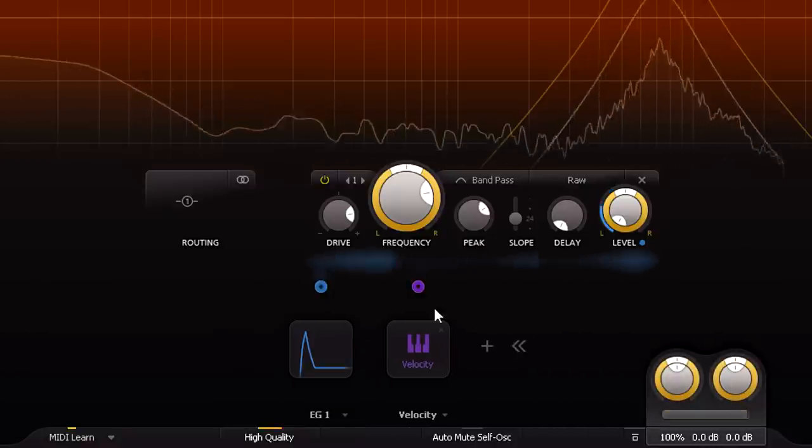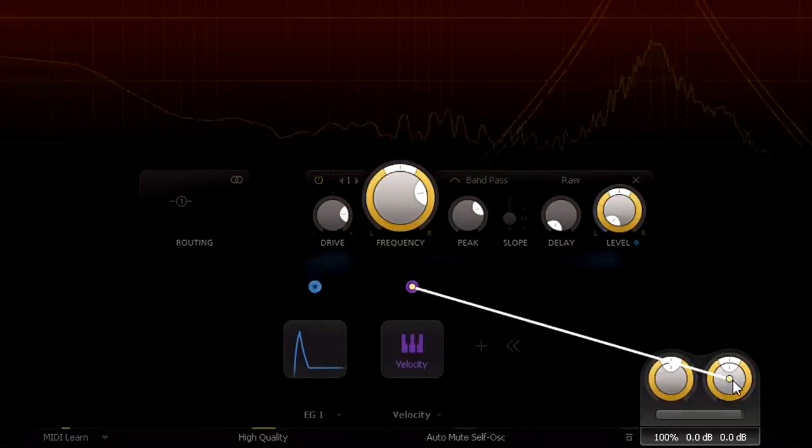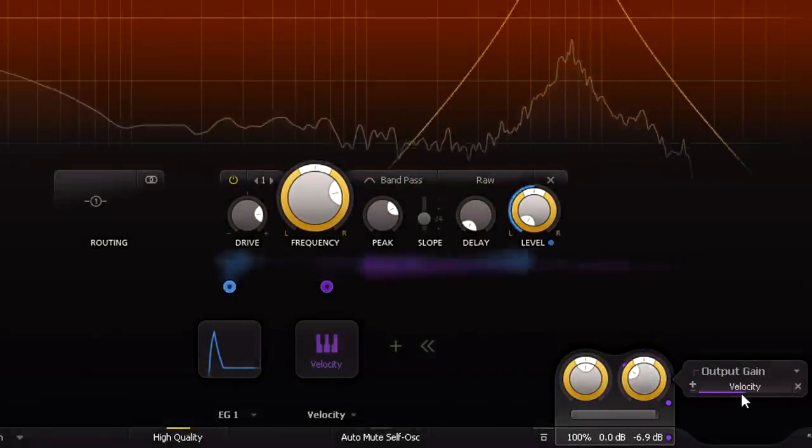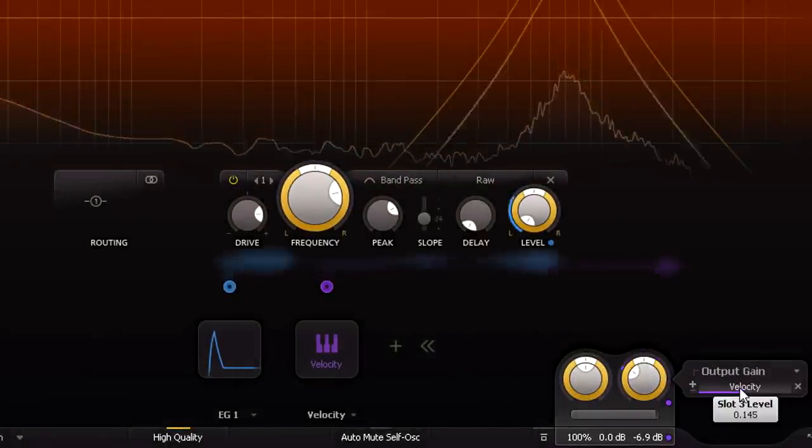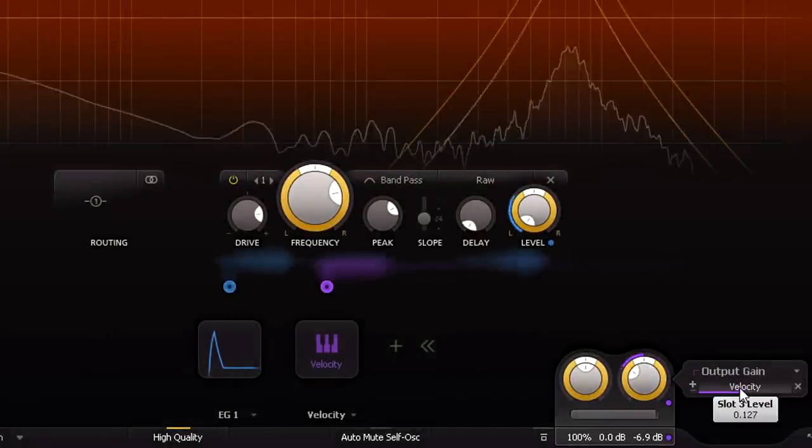Now it's safe to link it to the master output gain as well, and maybe turn down the depth a touch, as the attack time modulation is already doing a lot of the work.